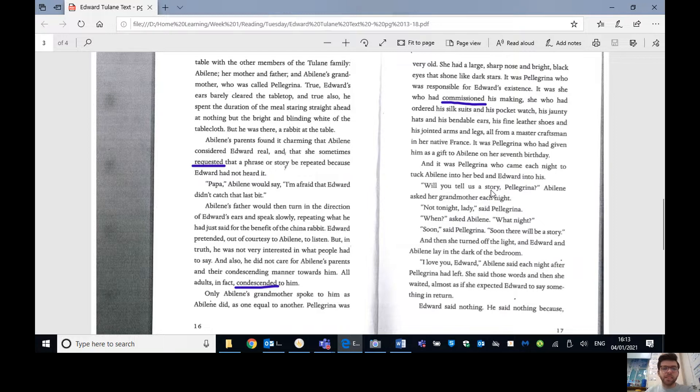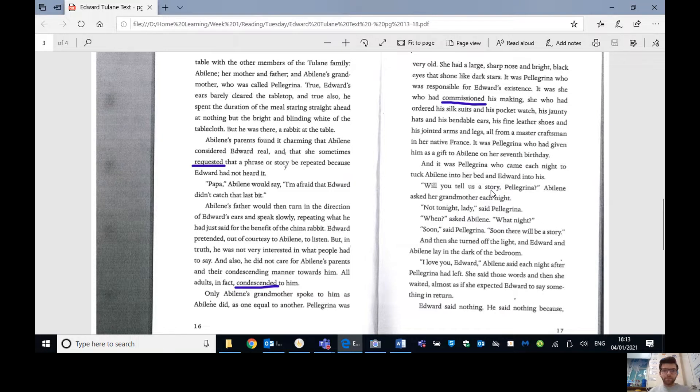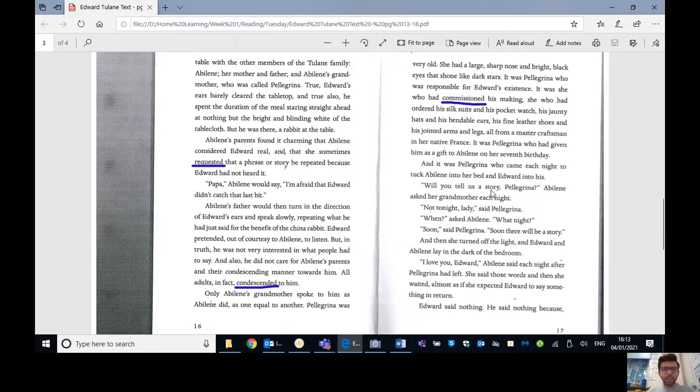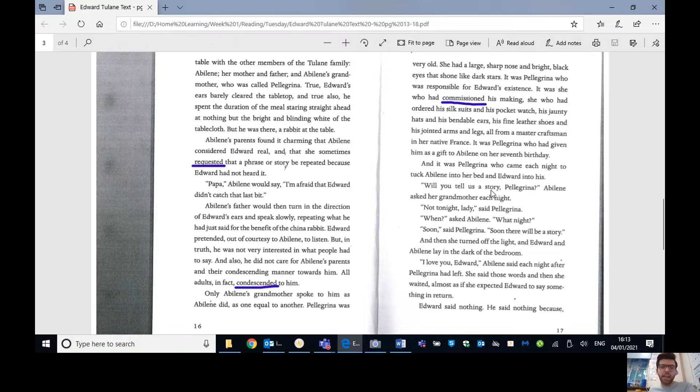Of all the seasons of the year, the rabbit most preferred winter, for the sun set early then, and the dining room windows became dark and Edward could see his own reflection in the glass. And what a reflection it was! He really does love himself, very narcissistic, this rabbit. What an elegant figure he cut! Edward never ceased to be amazed by his own fineness. Sounds like me! In the evening, Edward sat at the dining room table with the other members of the Tulane family. Abilene, her mother and father, Abilene's grandmother, who was called Pellegrina.